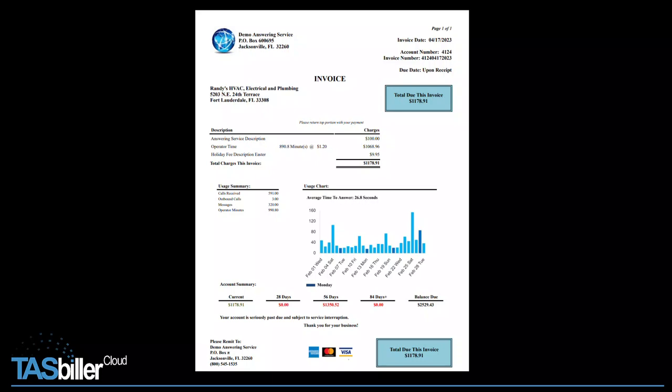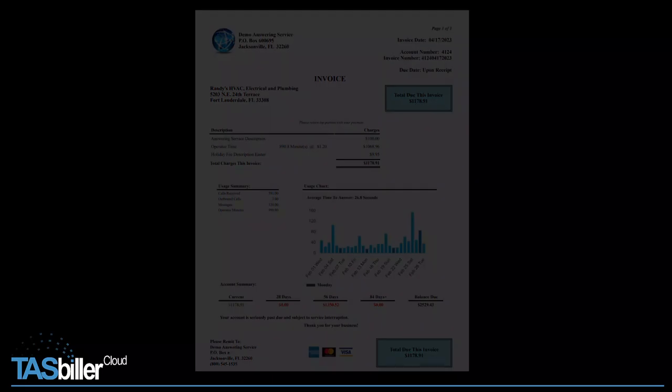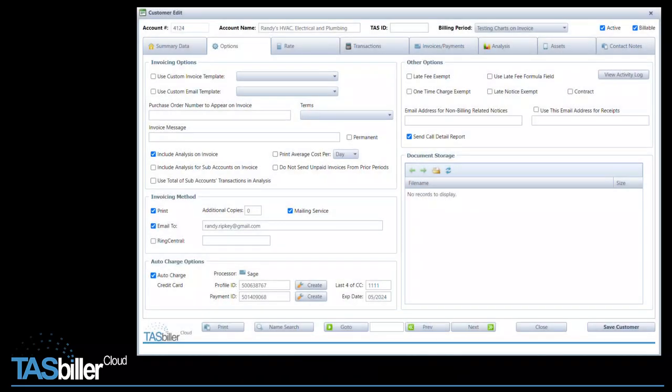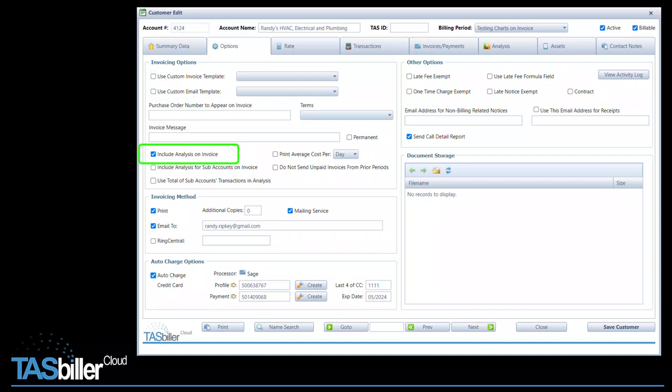Now let's see how it's used in customer maintenance. Here we are in customer maintenance on the options tab. First, you may not want all customers to have the usage chart on their invoice. There would be a couple ways of controlling this. First, if you're not using the analysis data, you could simply put the chart into the analysis section, as we did in the example, and turn it on and off using the existing include an analysis option on the options tab here. The other method would be to have a unique invoice template with the chart. You would then select the custom invoice template on a per customer basis. This is really up to you to decide.